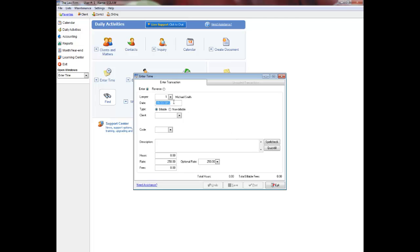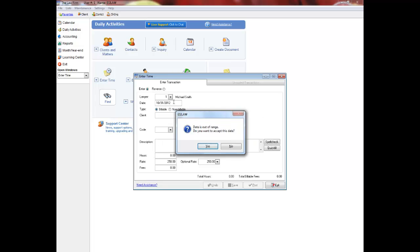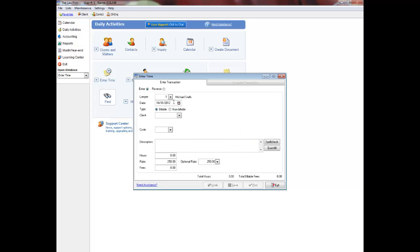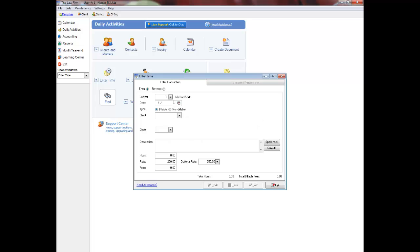Dates entered 30 days within the current date of your computer will display a warning message. Dates entered outside of the current month or current year of EASYLAW will also display a warning message. You can enter transactions in a prior year, but a password is required and this can be entered in the system settings menu. You can also only post one month at a time as EASYLAW is date sensitive.